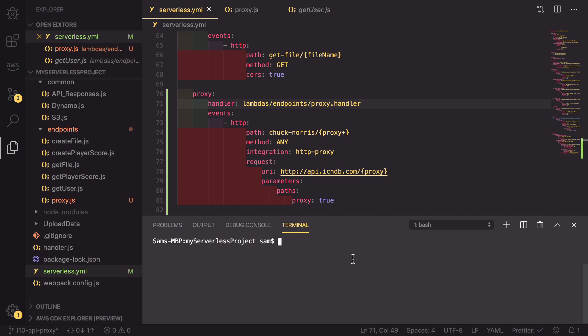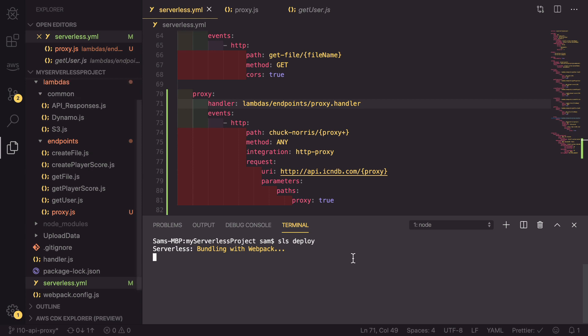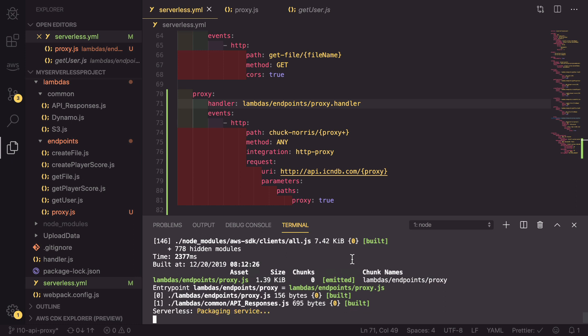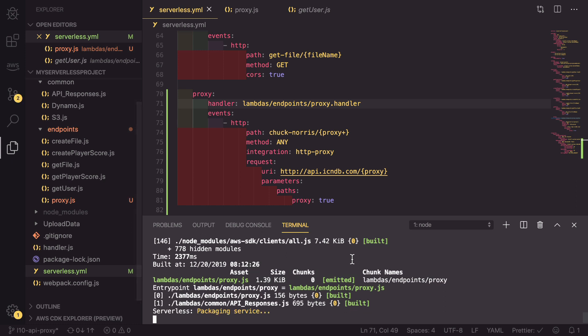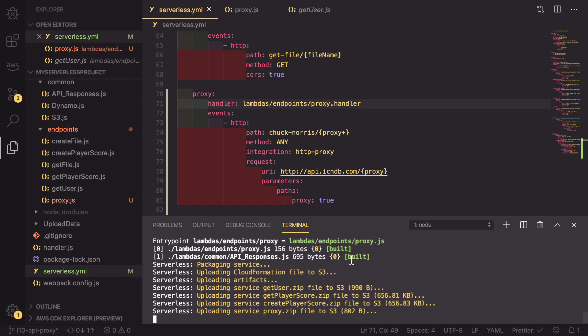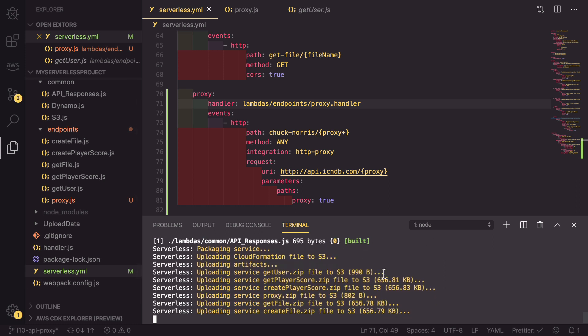And now we can go into our terminal and run sls deploy. This will now deploy an API with a new endpoint called /chuck-norris, which will proxy any requests through to this API. So this is going to take a little while to build. So it's a great time to hit that like button because it really helps the channel out.